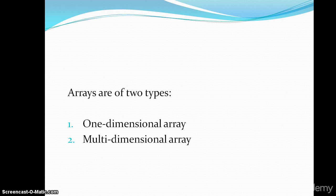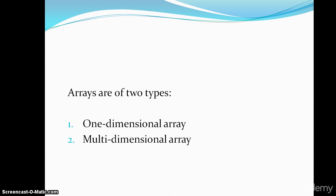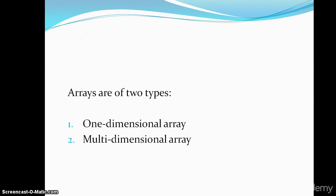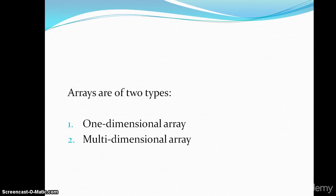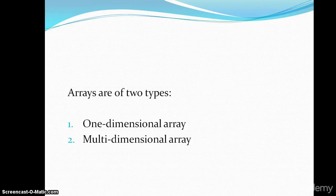Arrays are of two types: one dimensional array and multi dimensional array. In this video we will be seeing what is one dimensional array, how to declare one dimensional array, and how to access the one dimensional array using printf and scanf. The multi dimensional array we will be seeing in the next video.